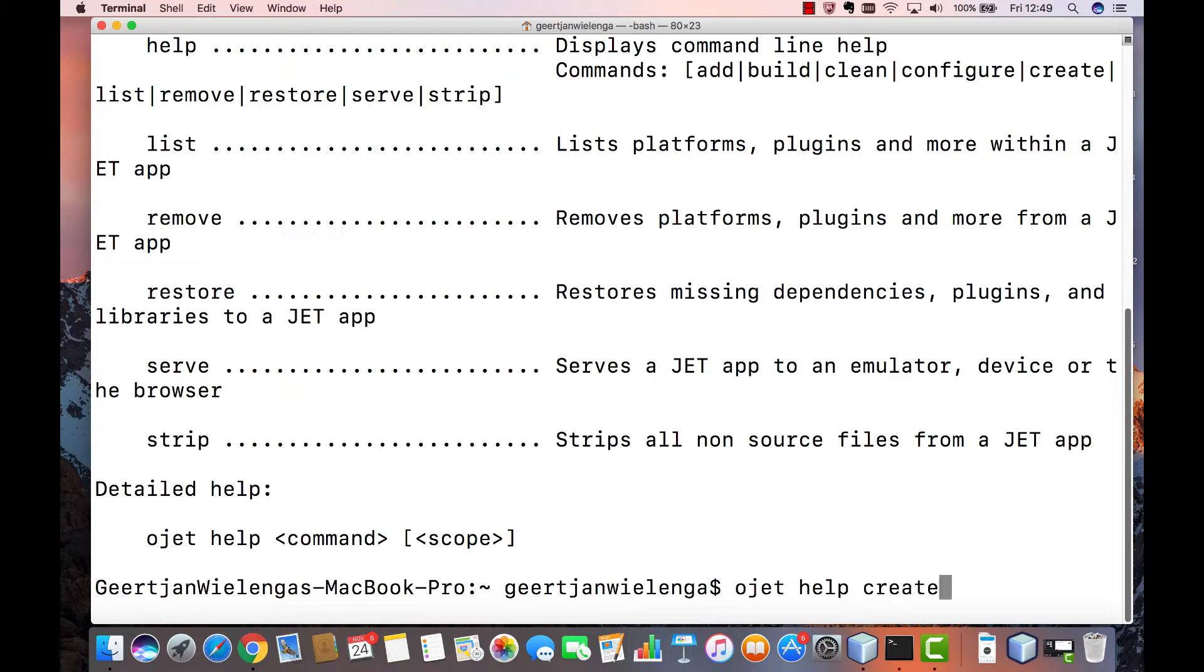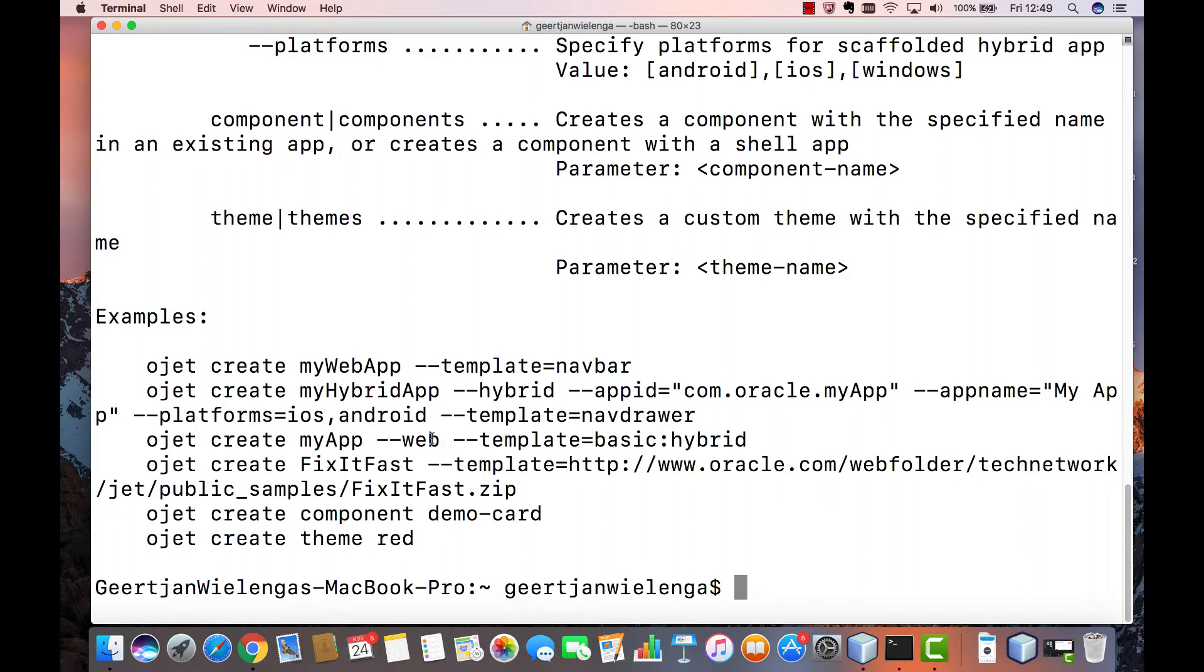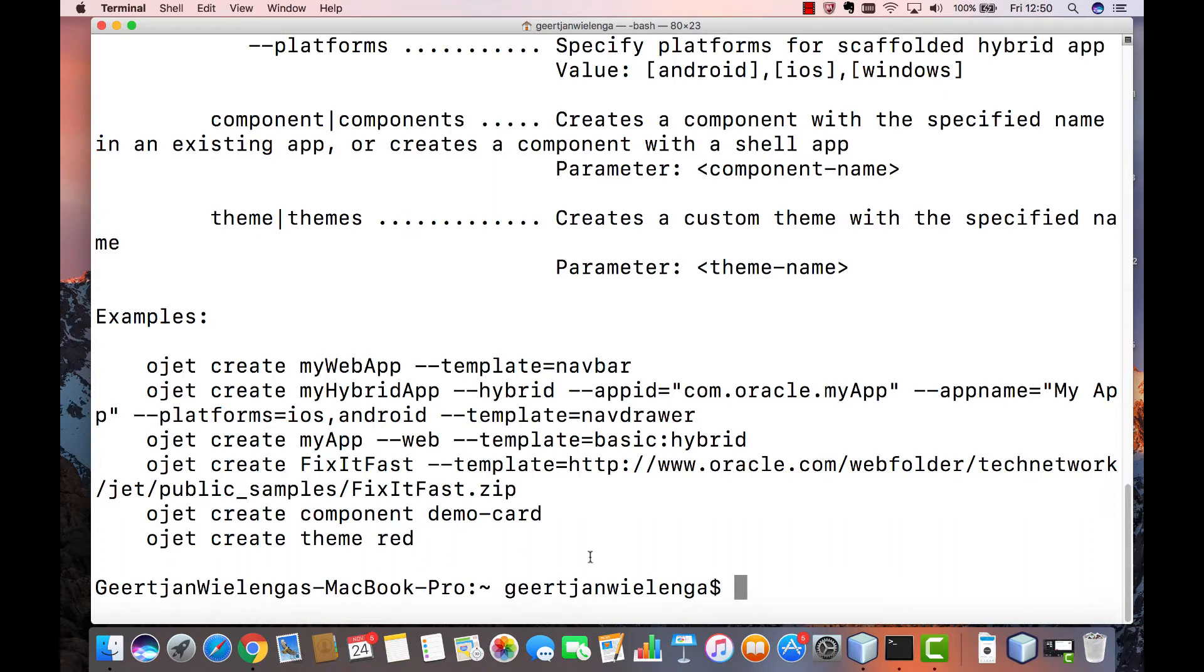So now I type ojet help create and you see a range of examples. So here's how to create an application with the template navbar. Here is a topic that will be addressed later about Cordova and hybrid mobile development. Here you can see how to set up a new JET application based on one of the examples, the fix it fast application. Here is how to add a CCA component, an Oracle JET web component that we'll talk about in the third lesson. And here is how to add a theme.